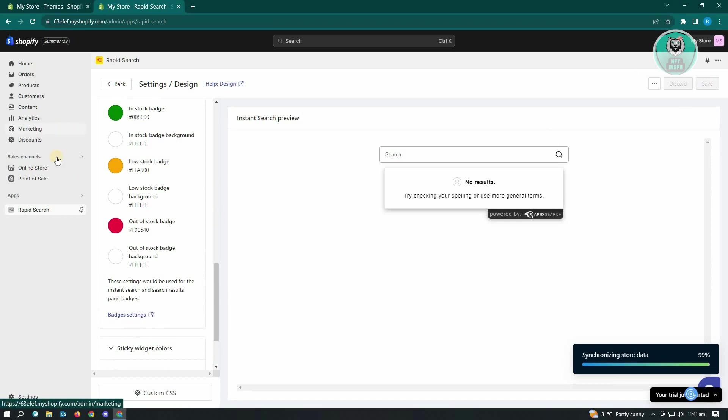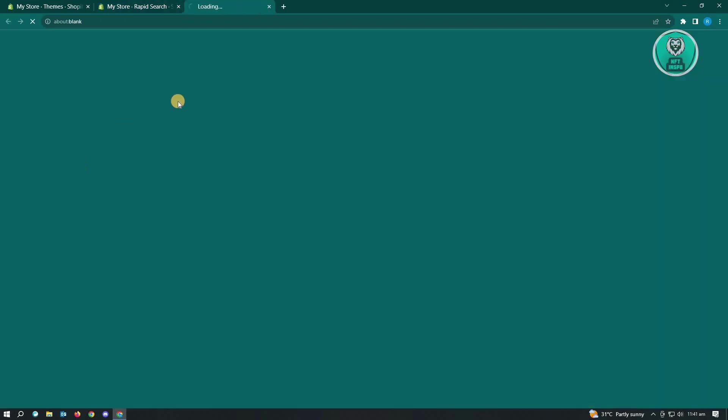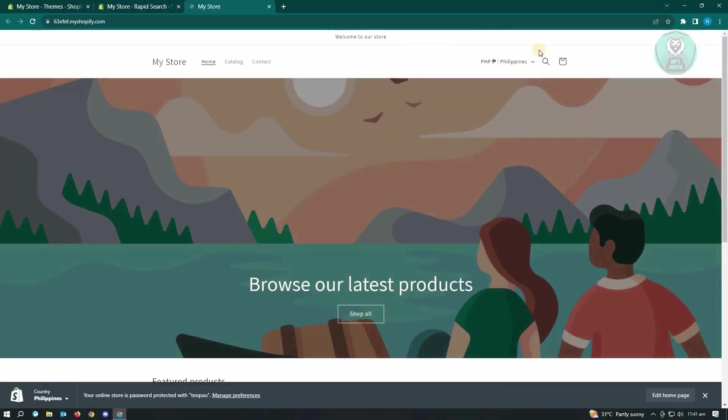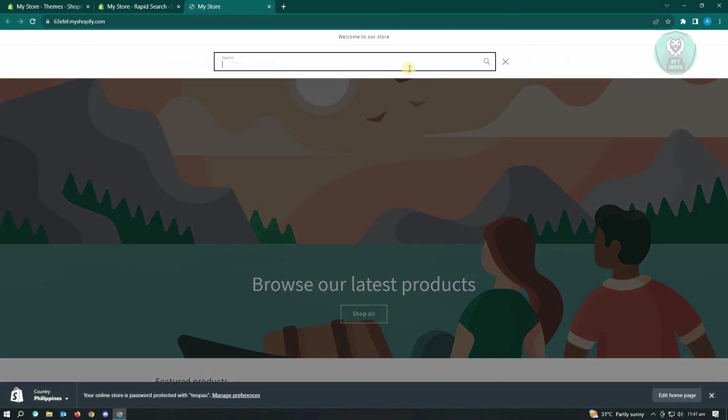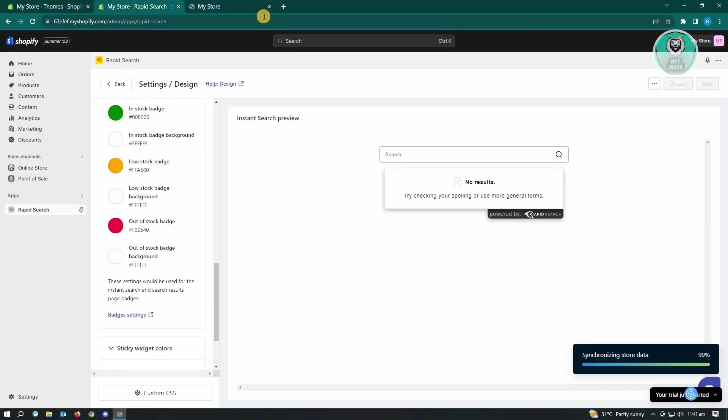And from here, when we go back into our store and open this up, you'll now be able to see a search bar or a search icon here and you'll be able to use this one. And that's about it.